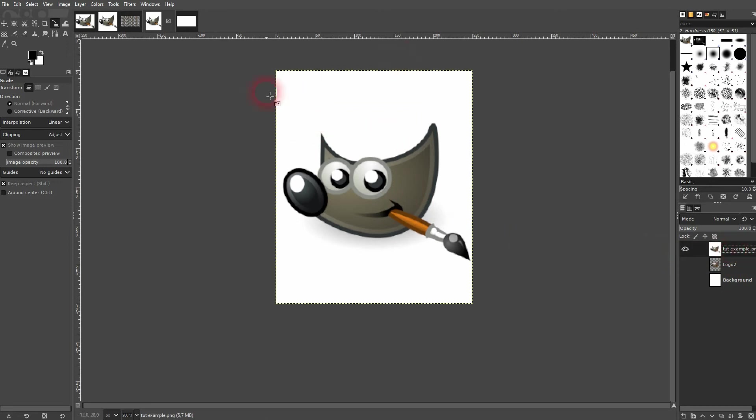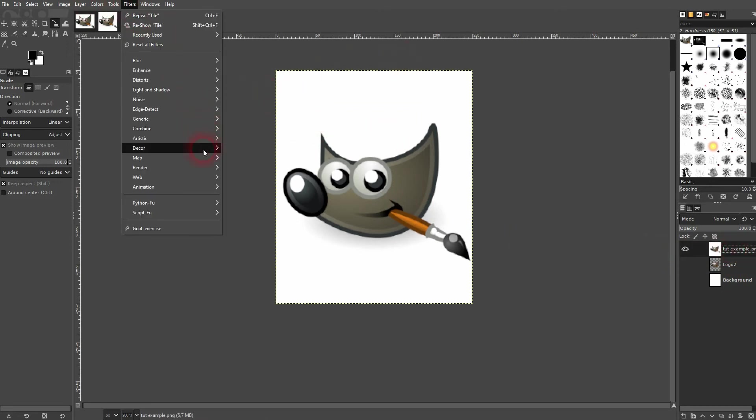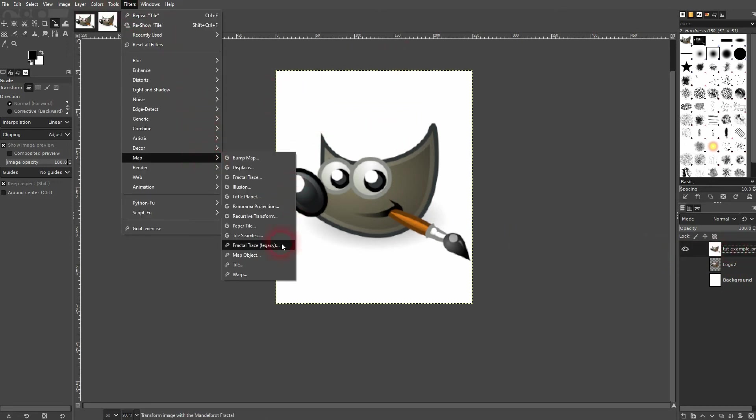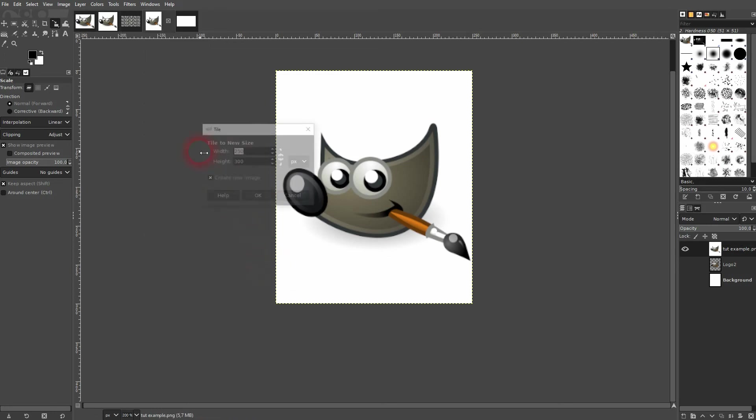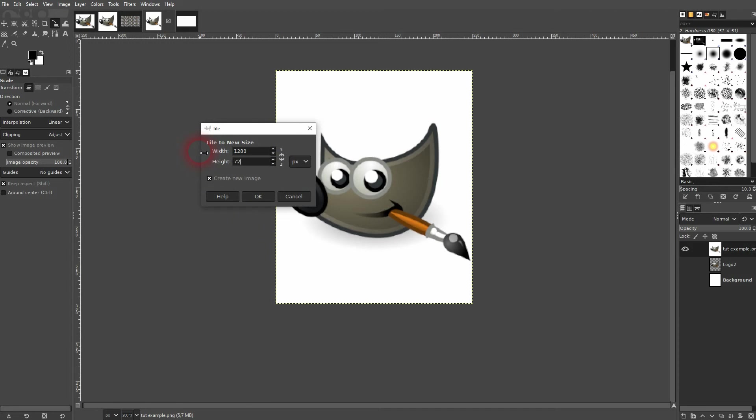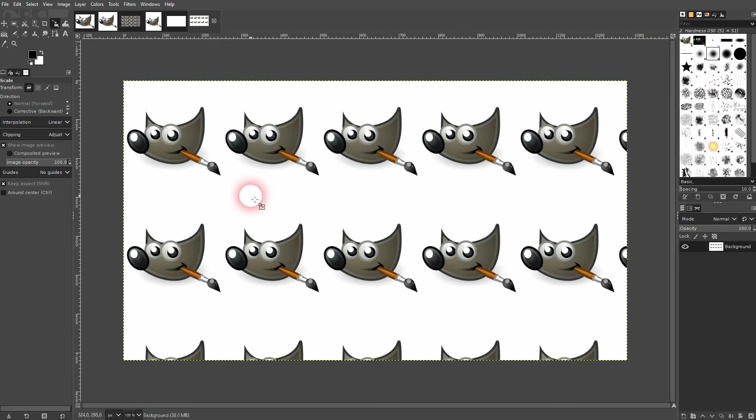And now I've got the logo and the background active and if I go to filters and map it, let me once again use 1280 times 720. And now you can see we've got a bigger distance between the logos.